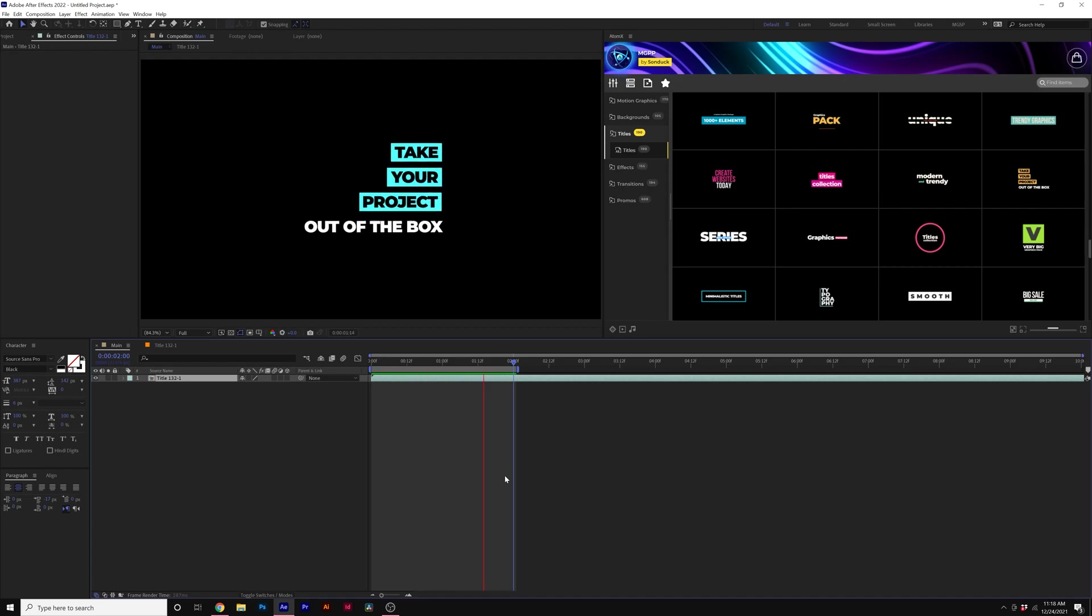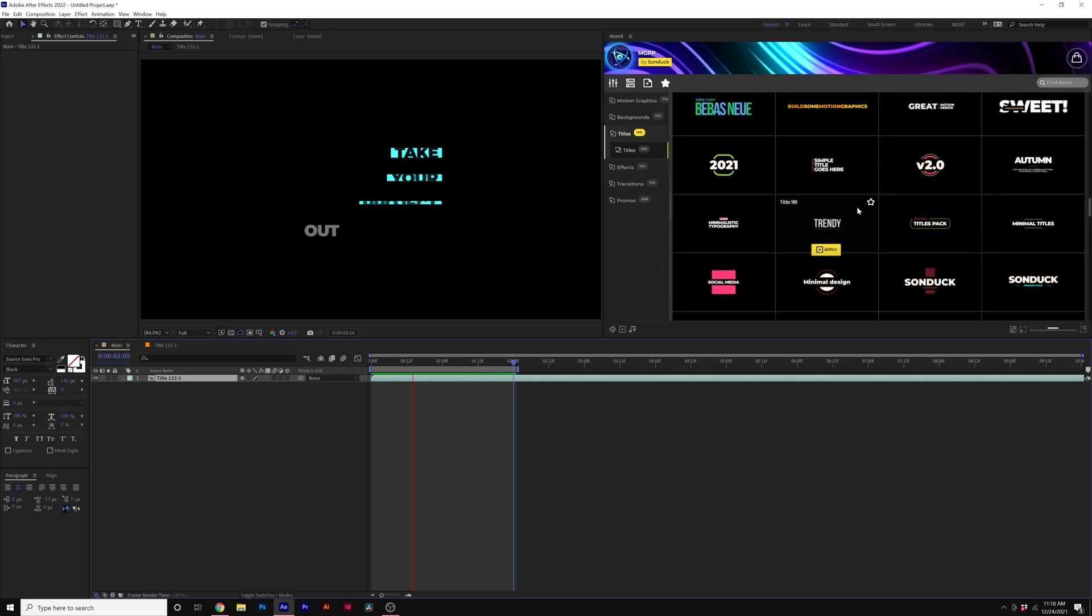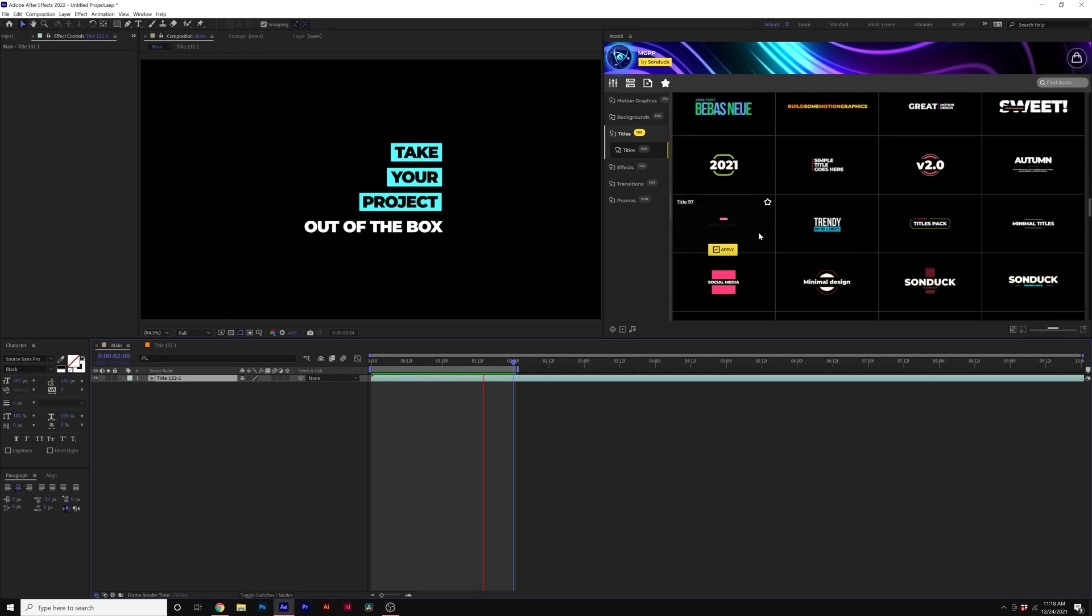So of course, every template is going to be different. But for the most part, that's how you can edit these templates in depth specifically.